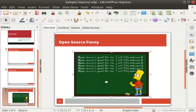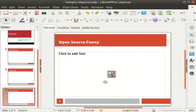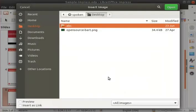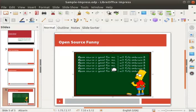As mentioned earlier, this image has been provided in the code files link. Let's undo the change by pressing Ctrl+Z. In the center of the body text box, notice a small box with 4 icons — this is the quick access insert toolbar. Click on the bottom left icon named insert image. Select open source-bart.png and click on the open button at the top right. The image gets inserted into the slide.